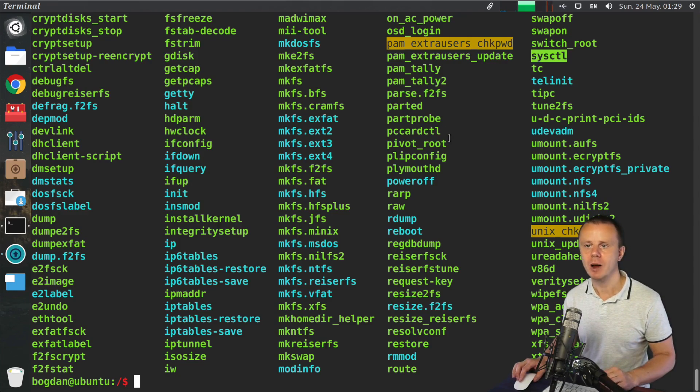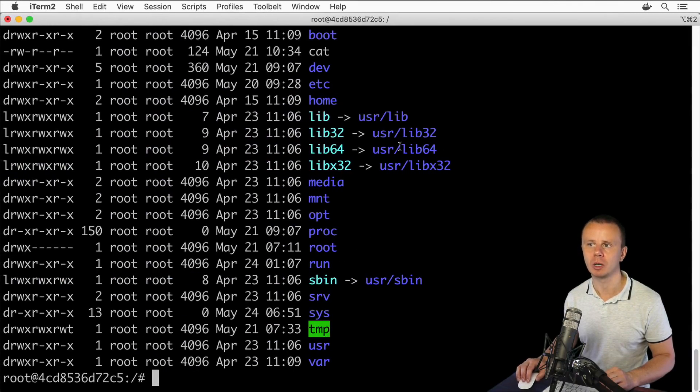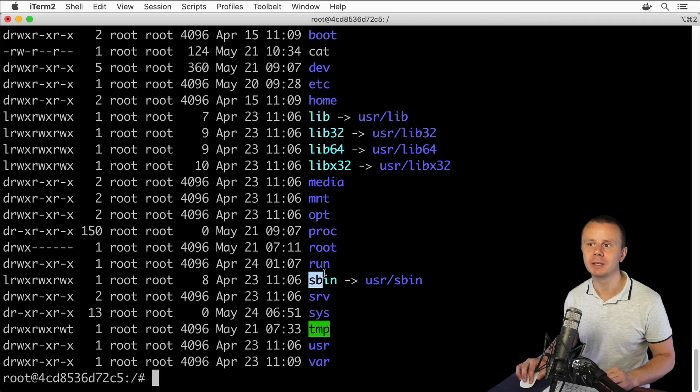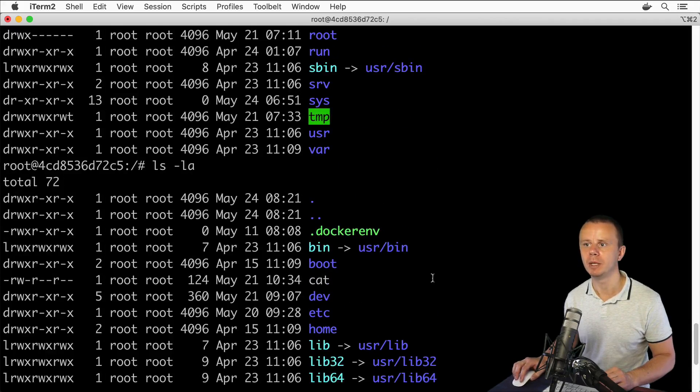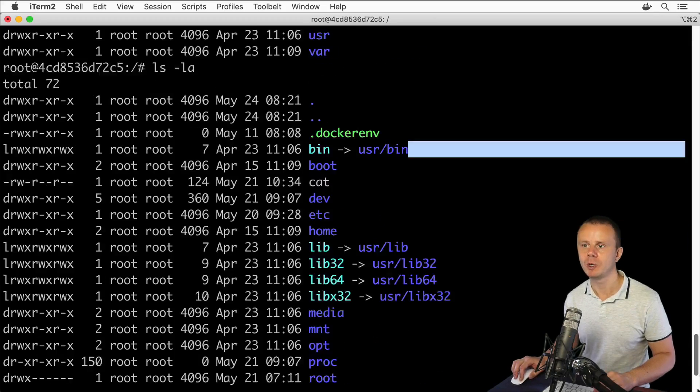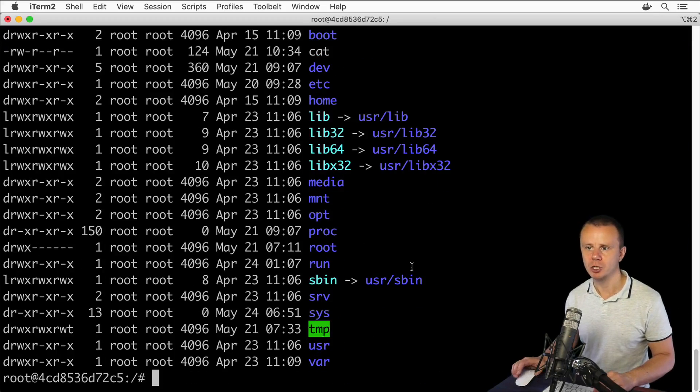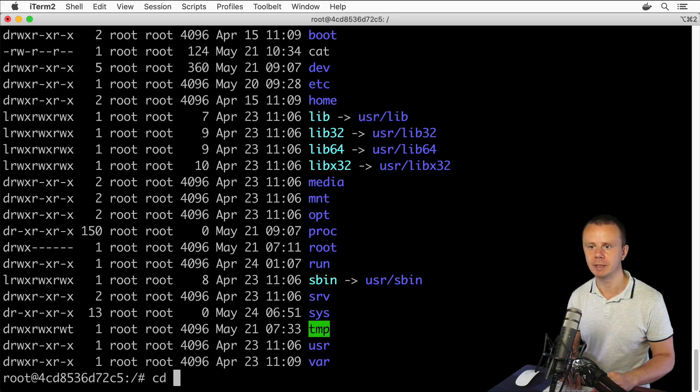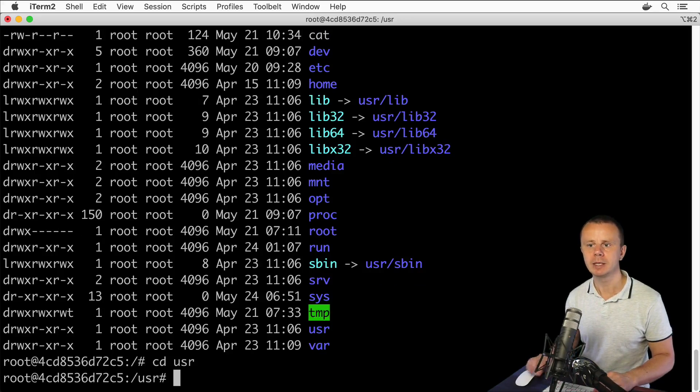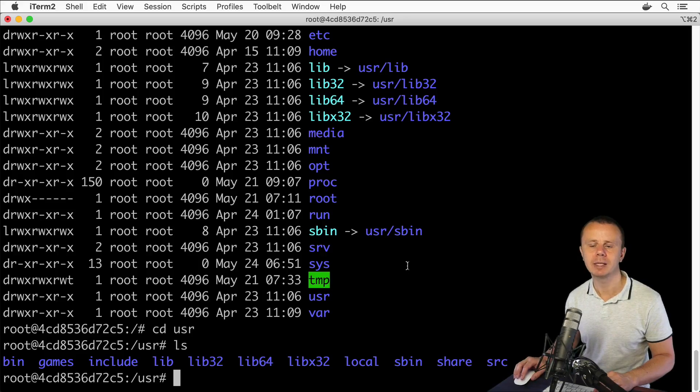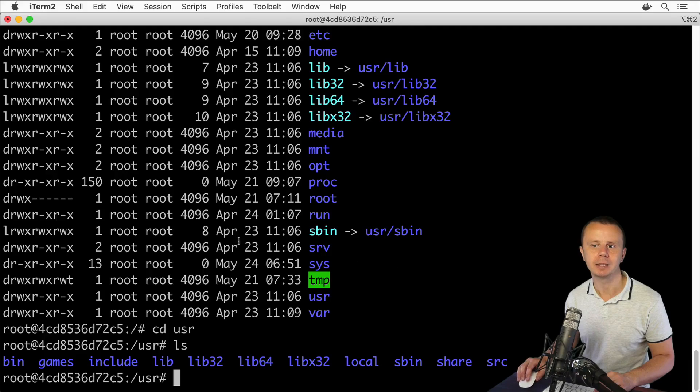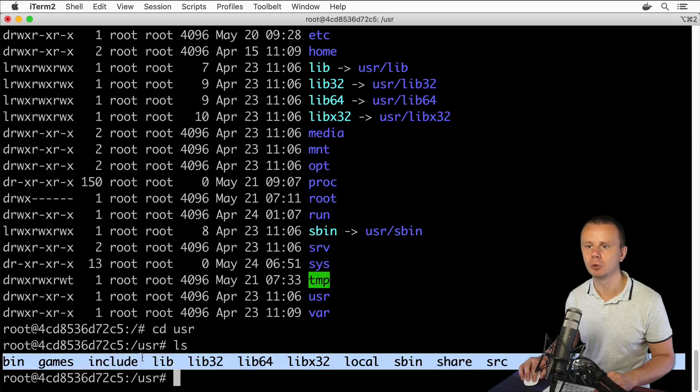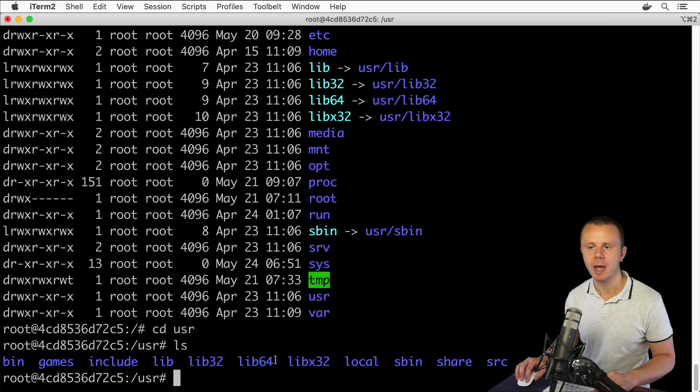Those executables are not supposed to be started by any non-root users. They could be called system files and executables. The structure of bin and sbin folders here in this Docker container, you see simply links to user/sbin and user/bin folders. Now let me explain you quickly the structure of user directory.